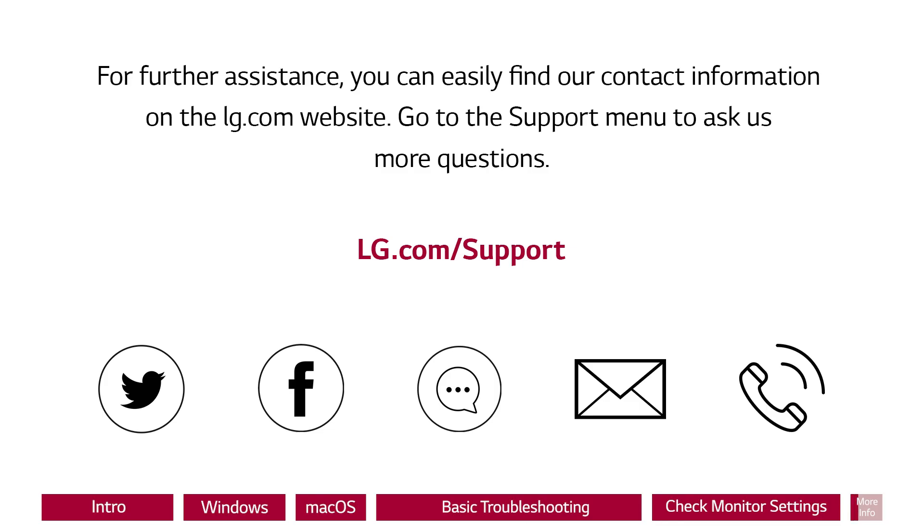For further assistance, you can easily find our contact information on the LG.com website. Go to the support menu to ask us more questions.